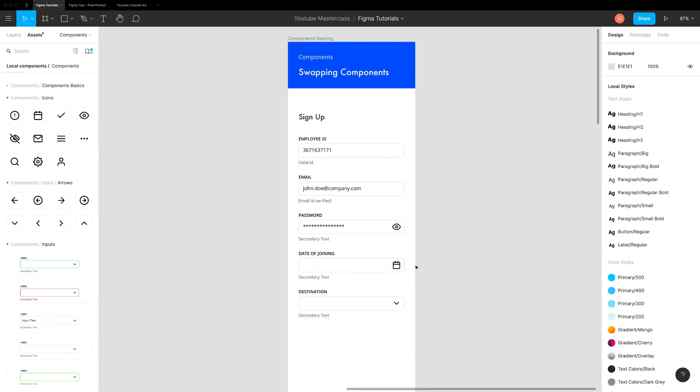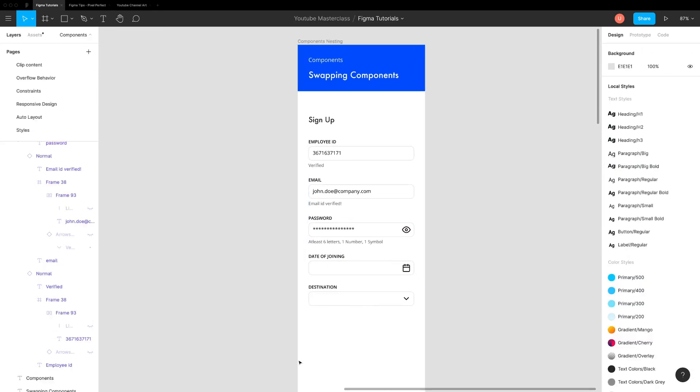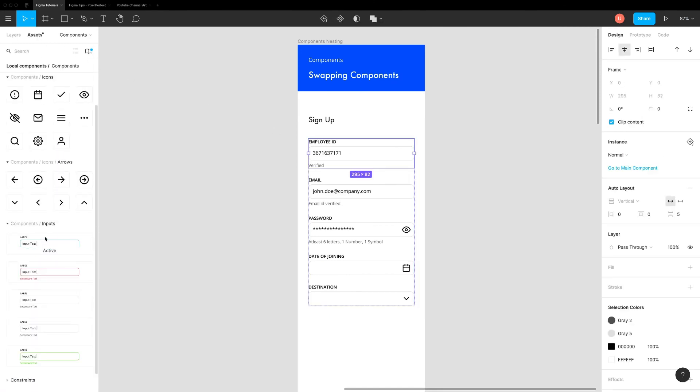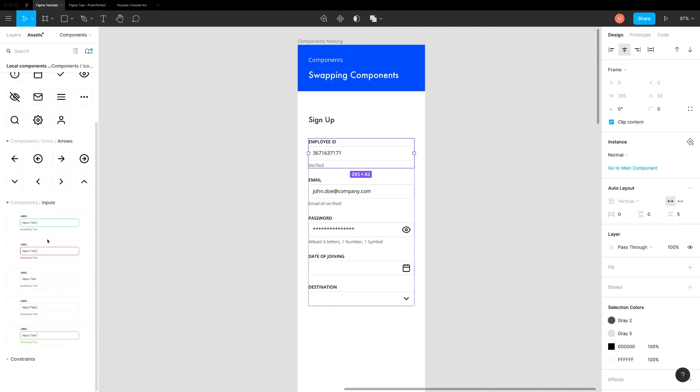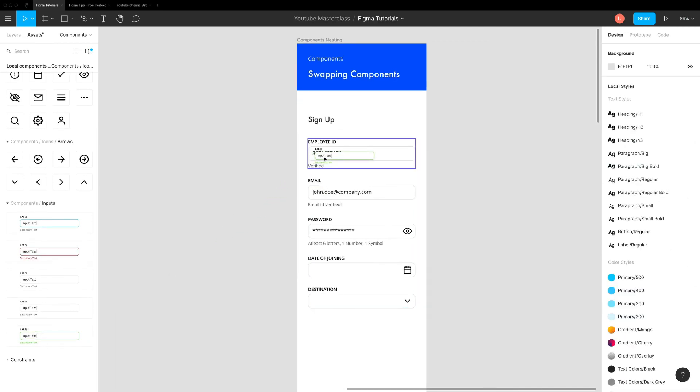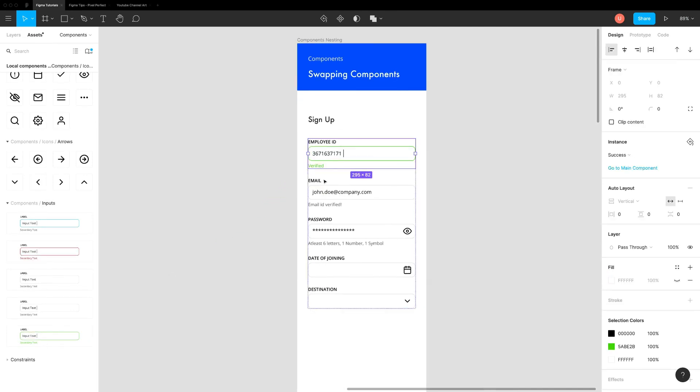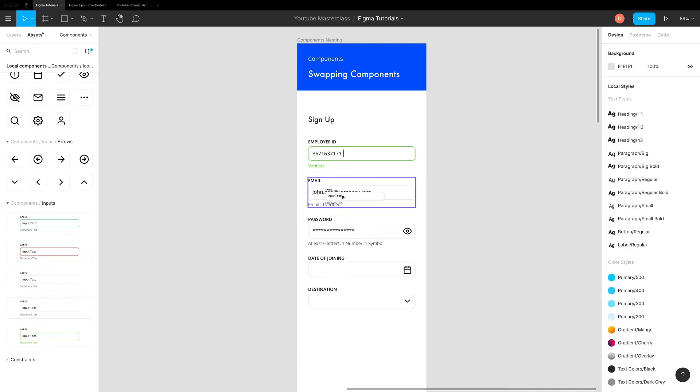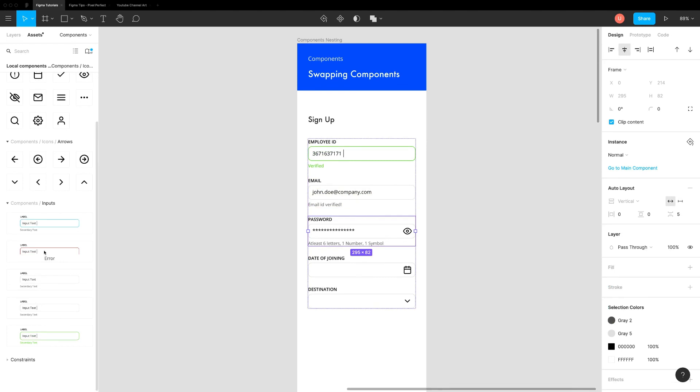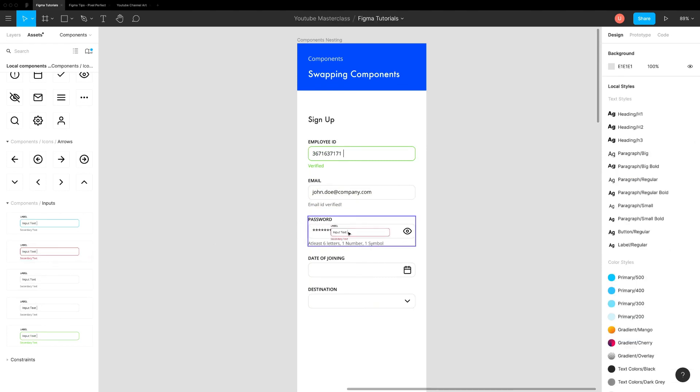Not just icon but you can also swap components too. Try swapping employee id to success state, email with filled state and password to error state. To modify this input style, you just need to update main component and all instances will be updated in no time. Figma also retains all the overwrites.